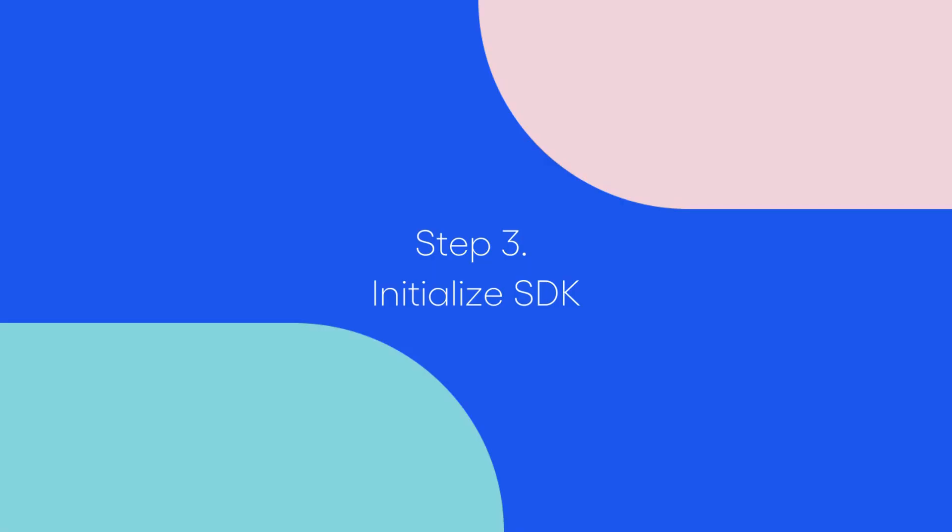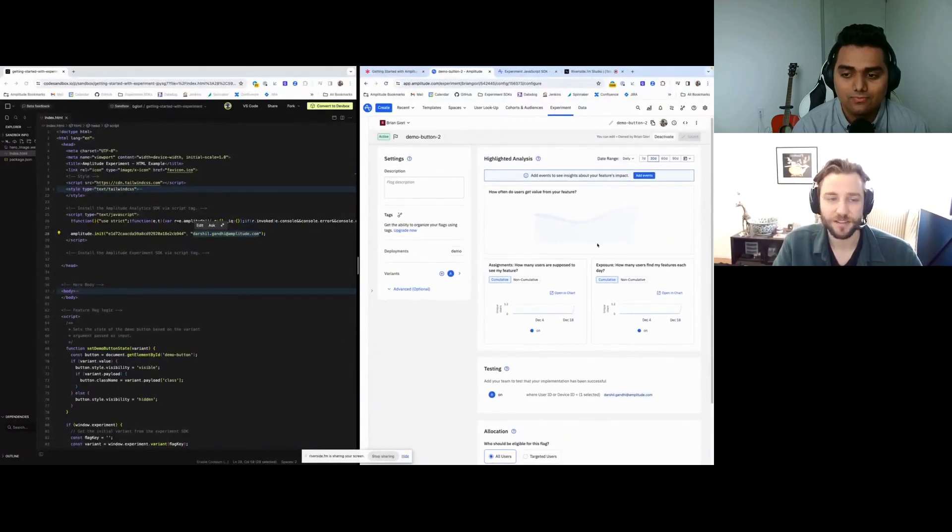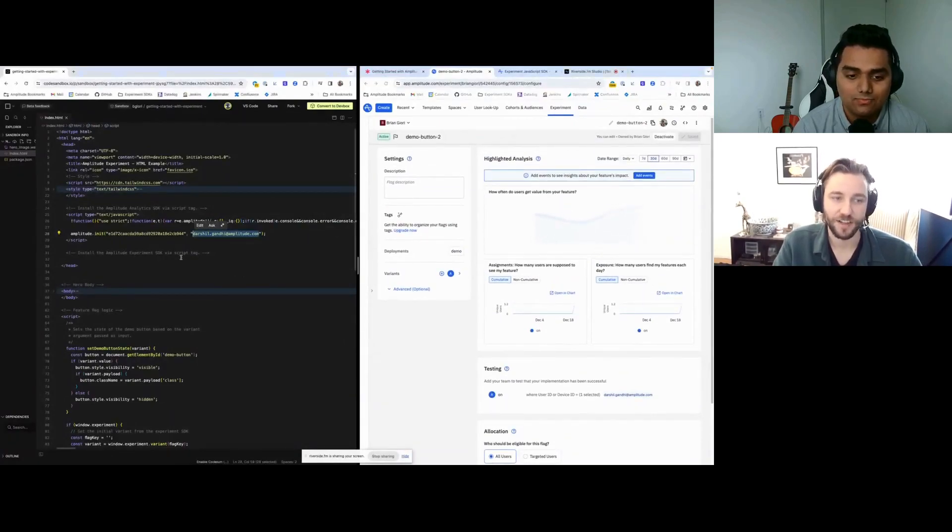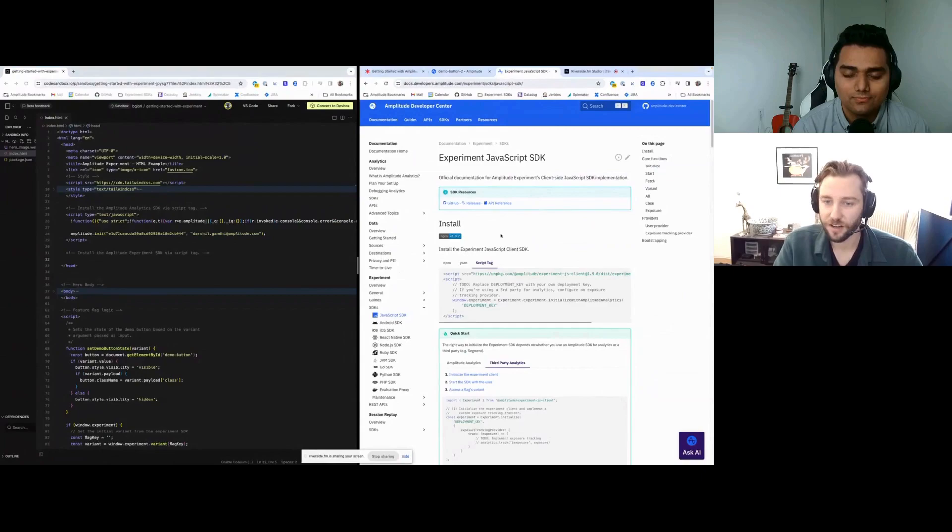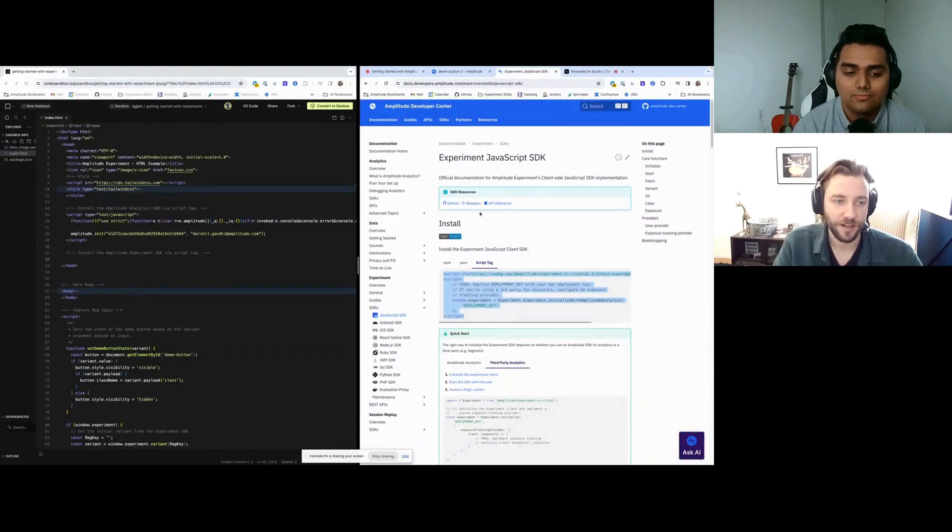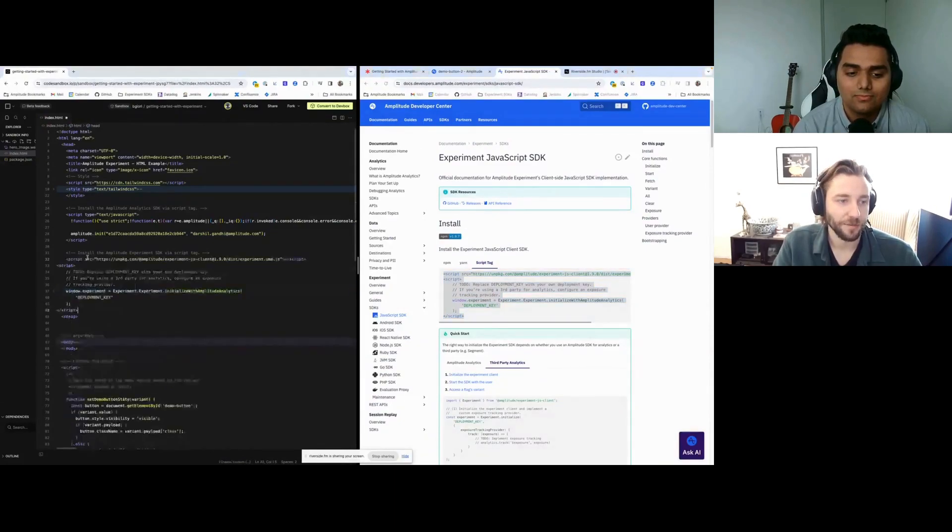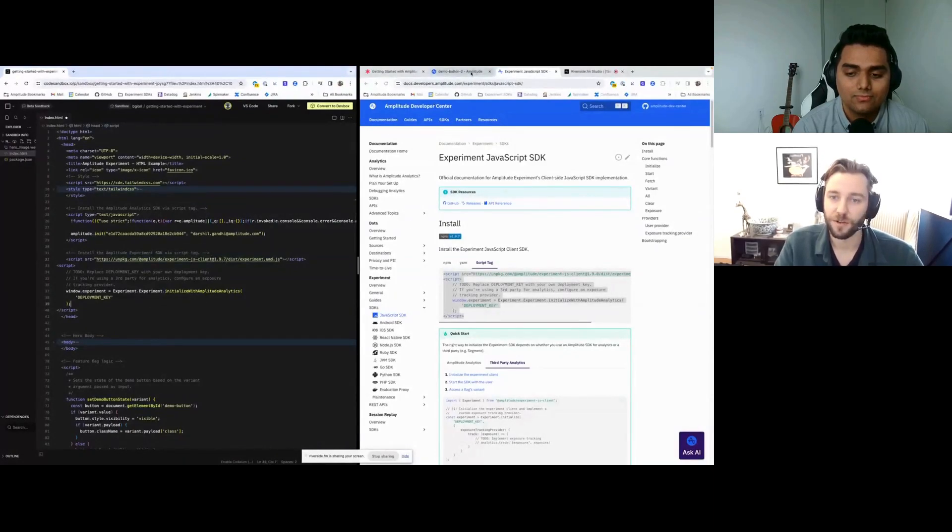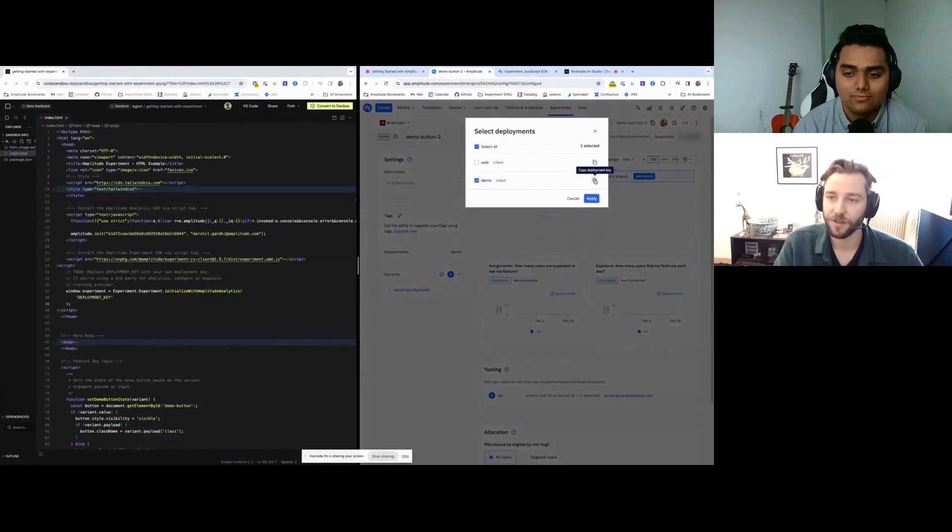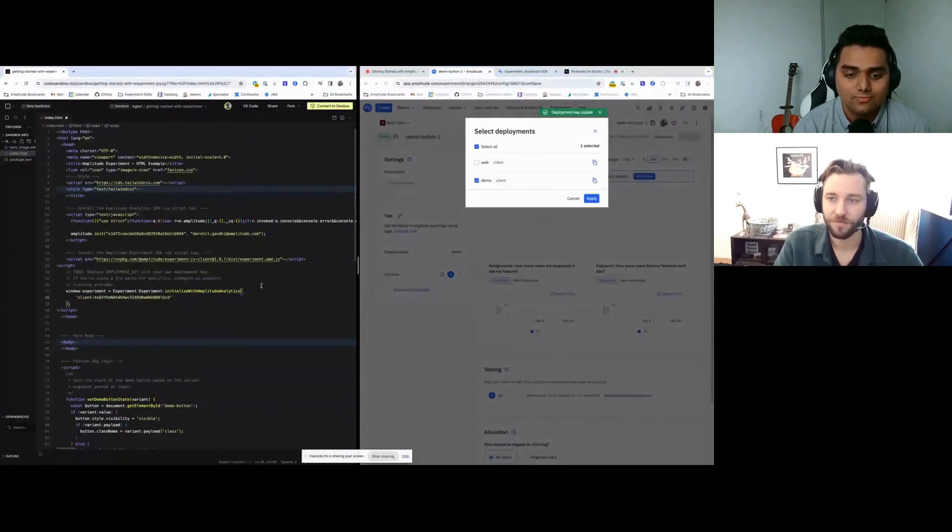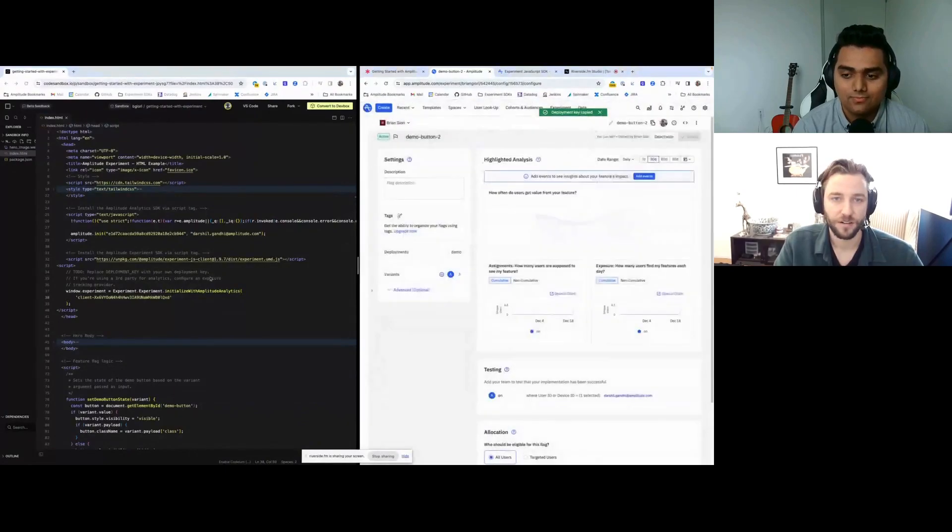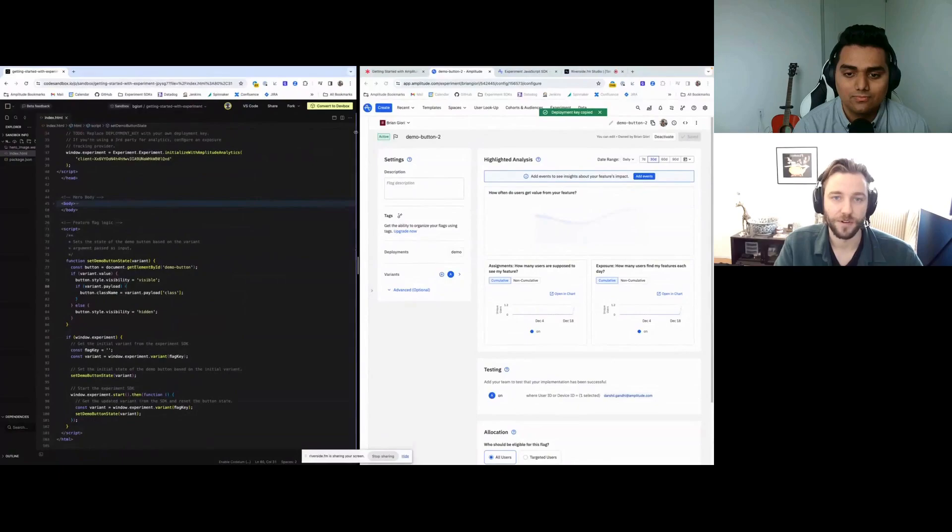So now we have our flag all set up. The next step is to actually initialize our SDK. To initialize the SDK, we're going to use a script tag. The script tag is useful for HTML sites like ours. I'm going to copy it from the Amplitude developer docs and paste it into our application. And then what we also need to do is set the deployment key. So going here, we're going to copy the deployment key that we used and paste it right there. And now when we save the page, I'm going to open up the preview here.